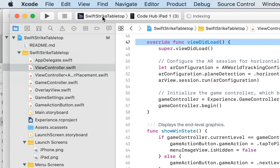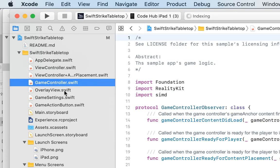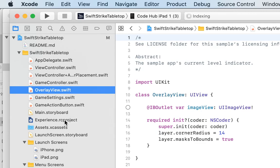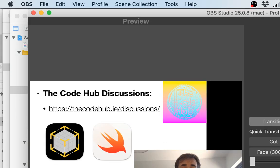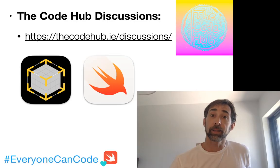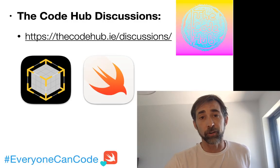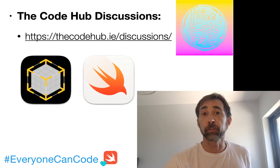What I did was I built and ran this application. There are other files here — a game controller, an overlay view, and our RC project — and we'll go into all that stuff later when we talk through things in Xcode in a future session.